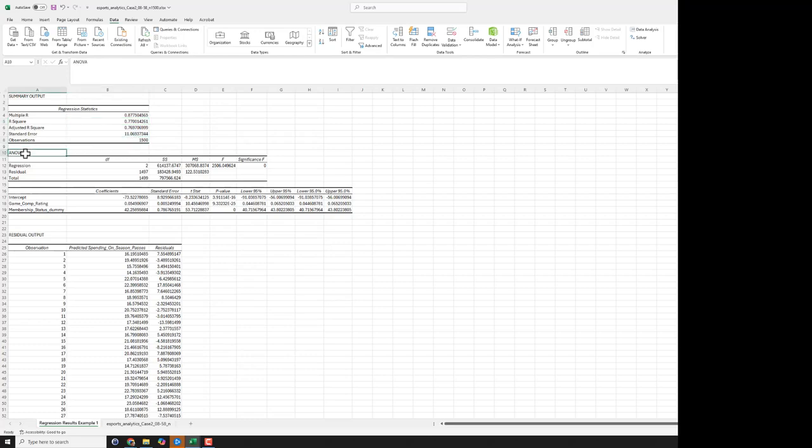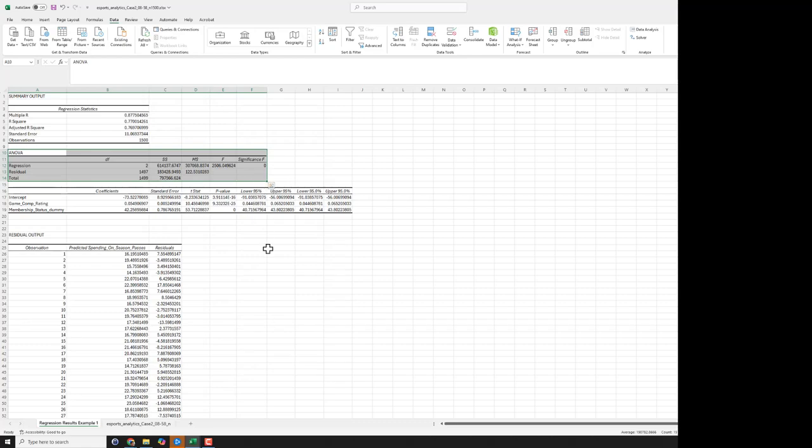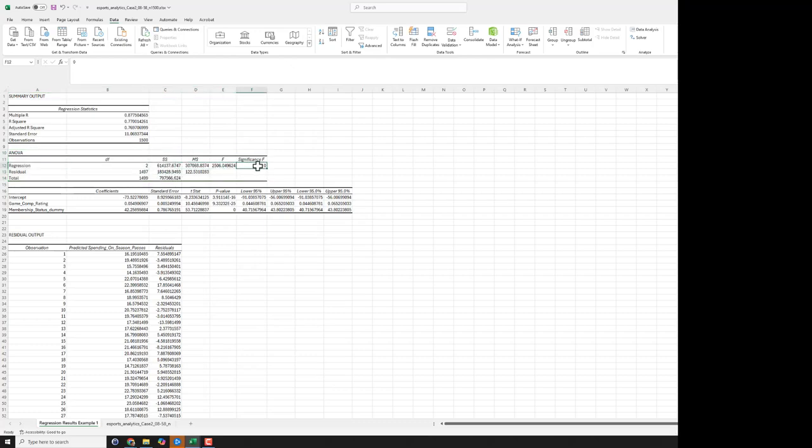Now for our ANOVA, the model here, this is not particularly helpful for this simple model, but it is telling us that for our two predictors overall, both combined collectively are highly, highly, highly significant. No problem there.